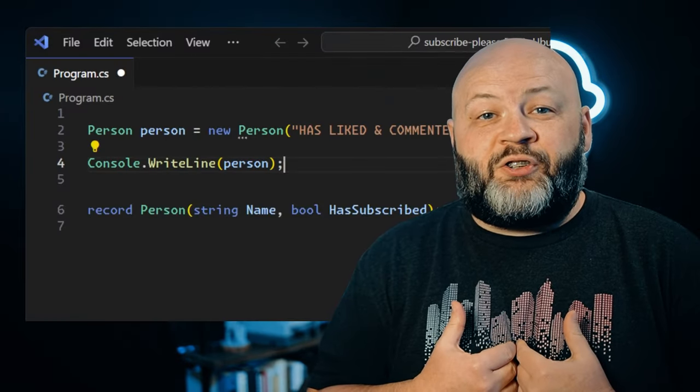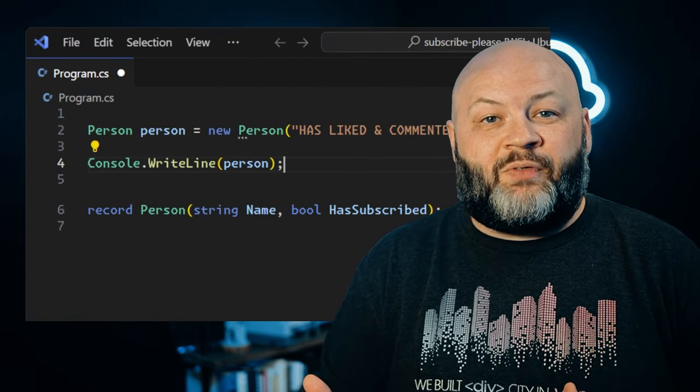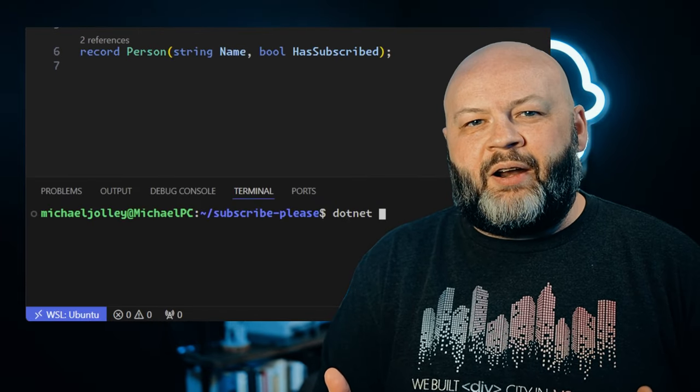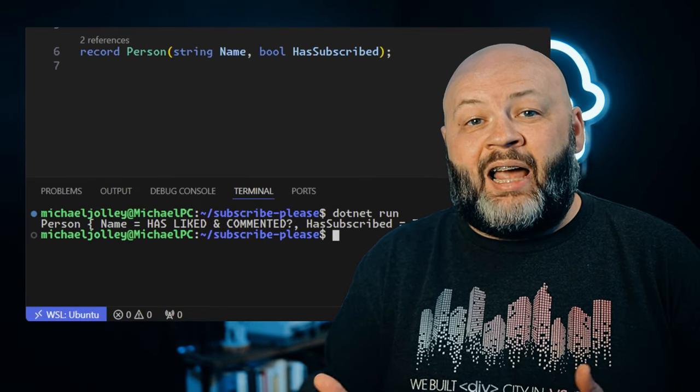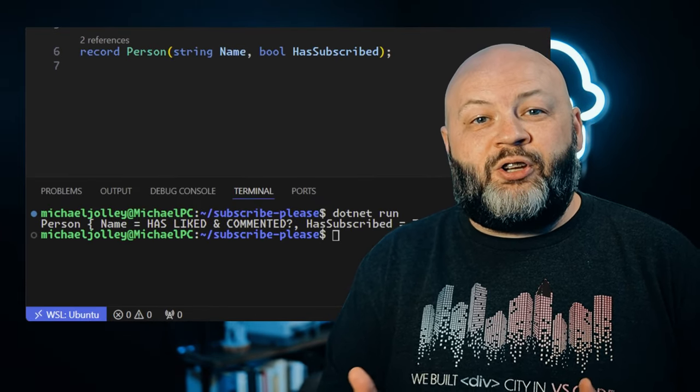One of the coolest features to me though is the built-in ToString or print members functionality. When you normally print out a class, you're going to get the class type, but in the case of a record, you're going to get the type but also the properties and their values. That is just chef's kiss.